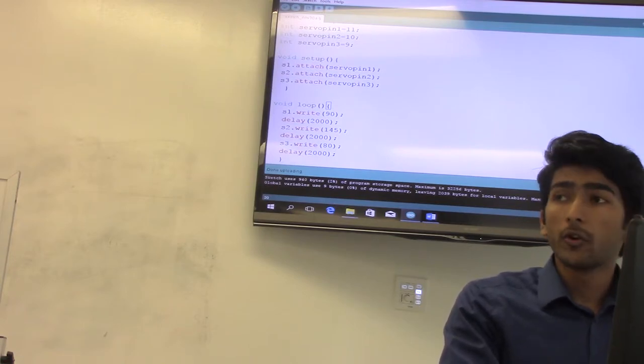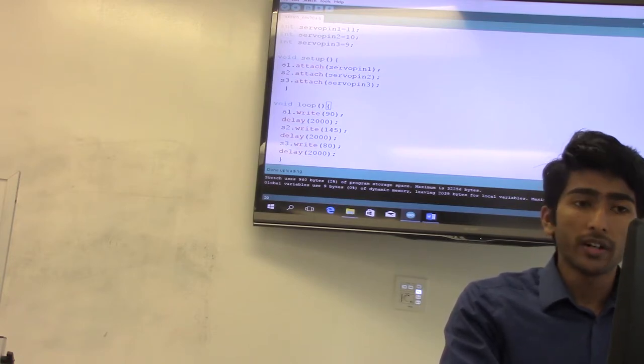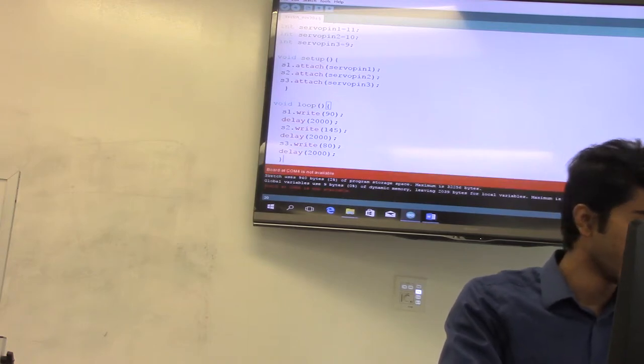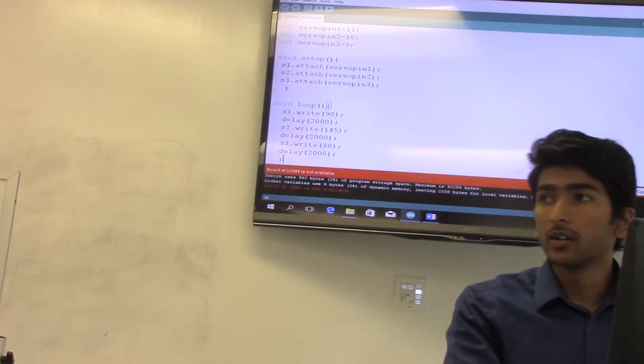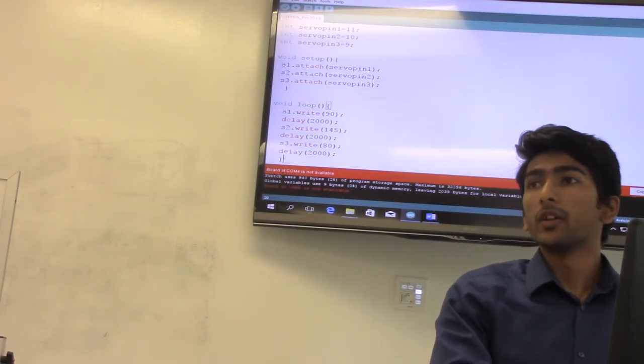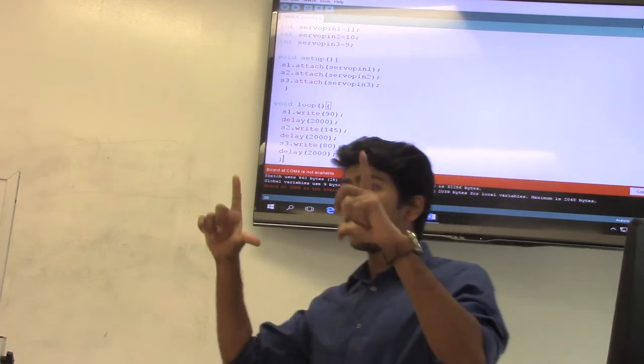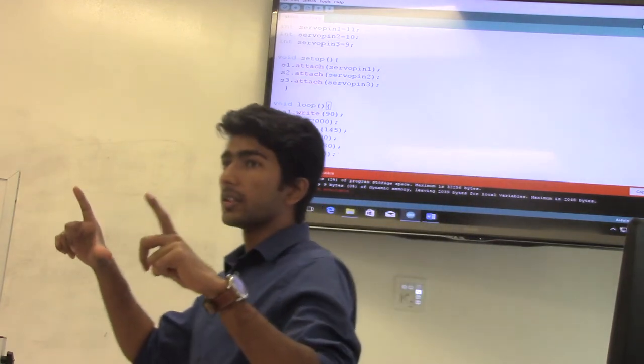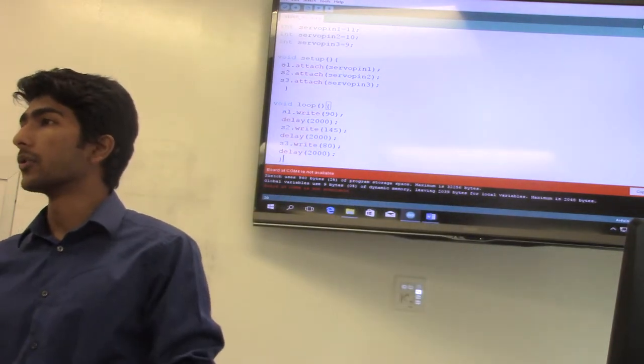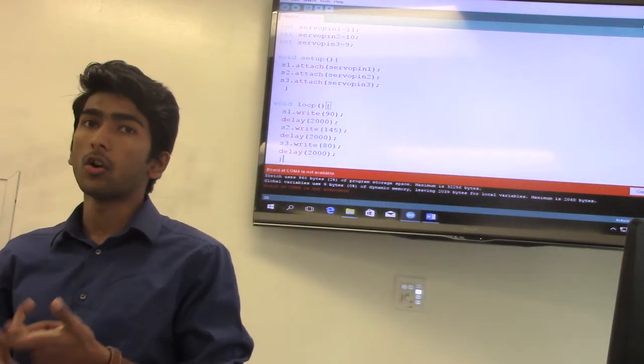Once your program is uploaded, click on the serial monitor. In this case, I don't have an Arduino connected, but it will actually open a dialog box where you will be able to enter the value, such as an angle or a time.